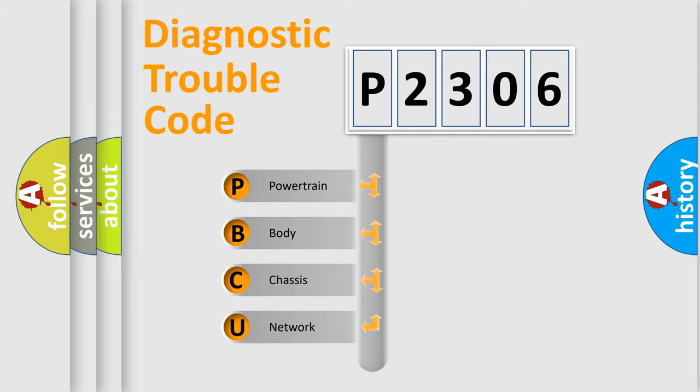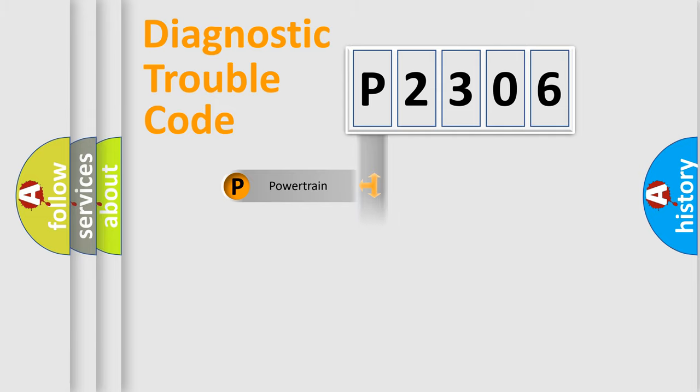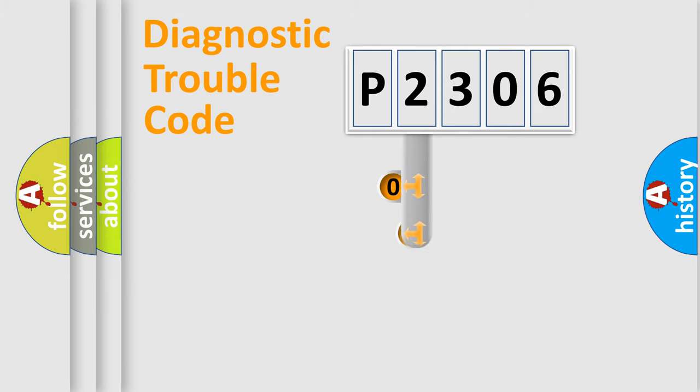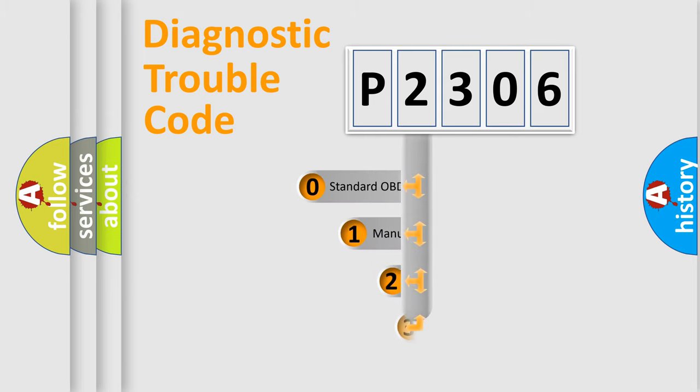We divide the electric system of automobile into four basic units: Powertrain, Body, Chassis, and Network. This distribution is defined in the first character code.